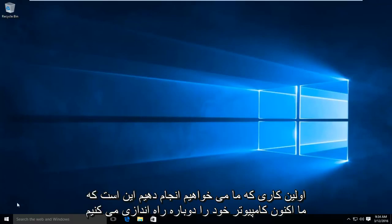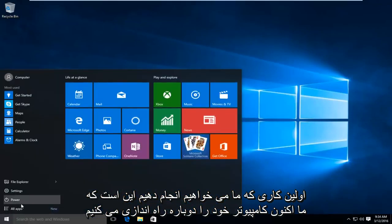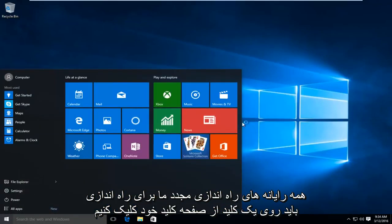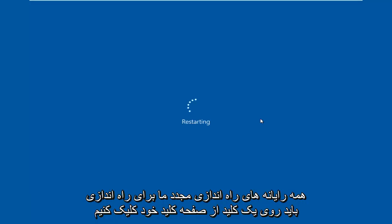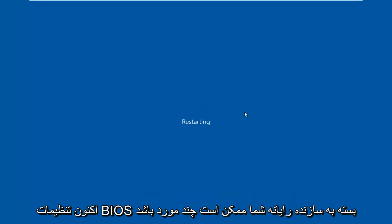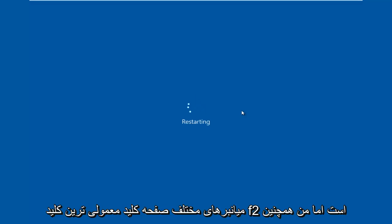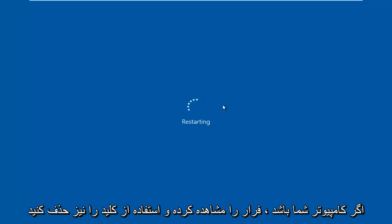So the first thing we're going to do is restart our computer. Now while the computer is restarting, we have to click on a key on our keyboard to launch the BIOS settings. Now depending on your computer manufacturer, it could be a few different keyboard shortcuts. The most typical one is the F2 key, but I've also seen the escape and delete key used as well.